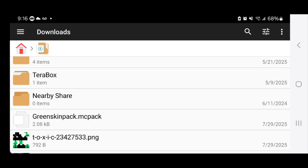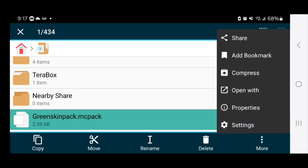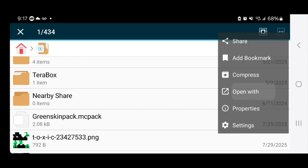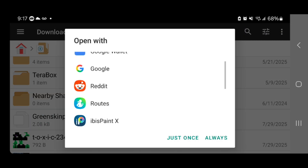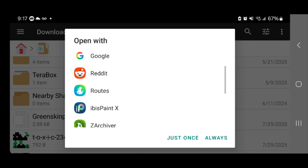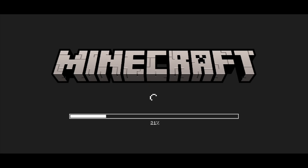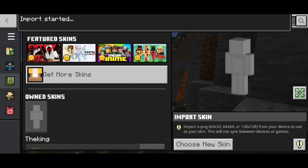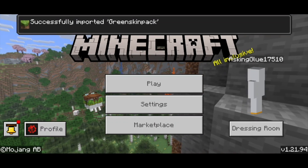You'll notice the file icon is actually going to change. Then long press on the file one more time, select the three dots where it says 'more,' and press 'open with.' Select Minecraft — if it's your first time you may need to scroll down a little to find it. Once you find Minecraft, select 'just once' or 'always,' it doesn't really matter. It will now load into Minecraft and say 'import started,' and if everything was done correctly it will say 'successfully imported.'